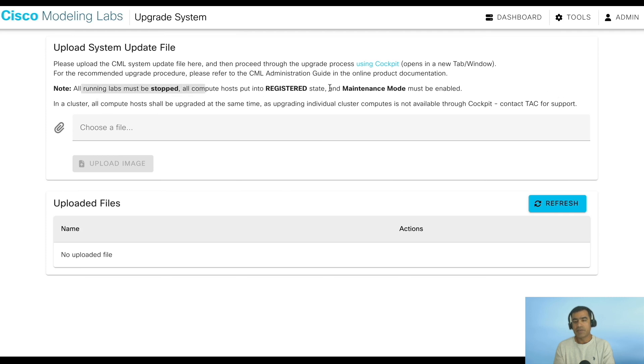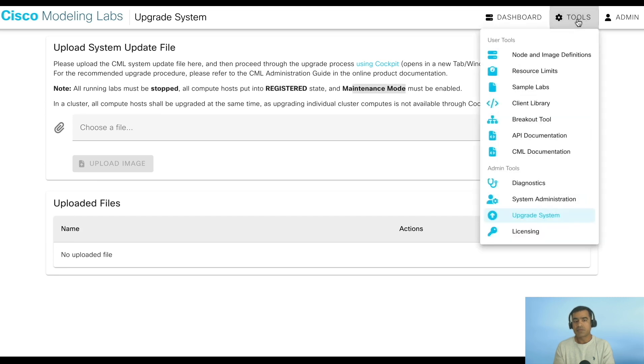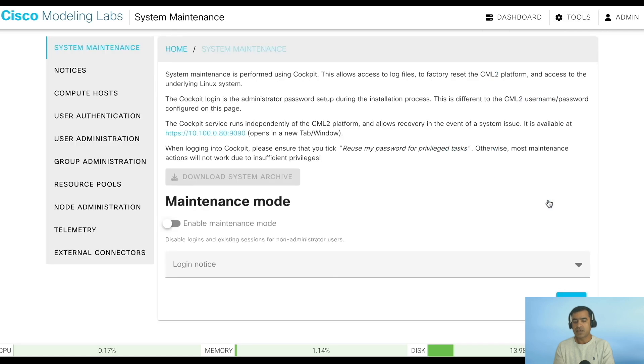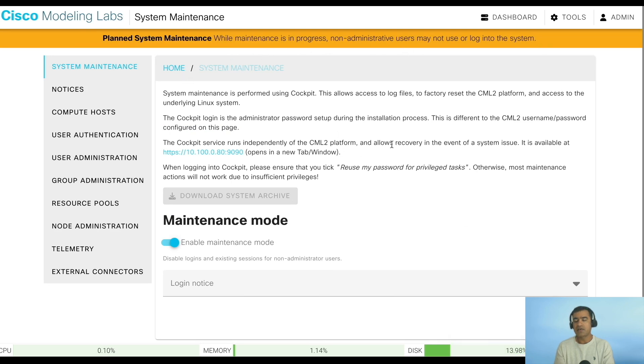Go to Tools, Upgrade System. Here you are going to upload the actual upgrade package. Things to note before upgrade: you need to do three things. Your lab must be stopped, compute node must be in registered state, and you need to put the cluster in maintenance mode. That's what I just did, so our labs are stopped.